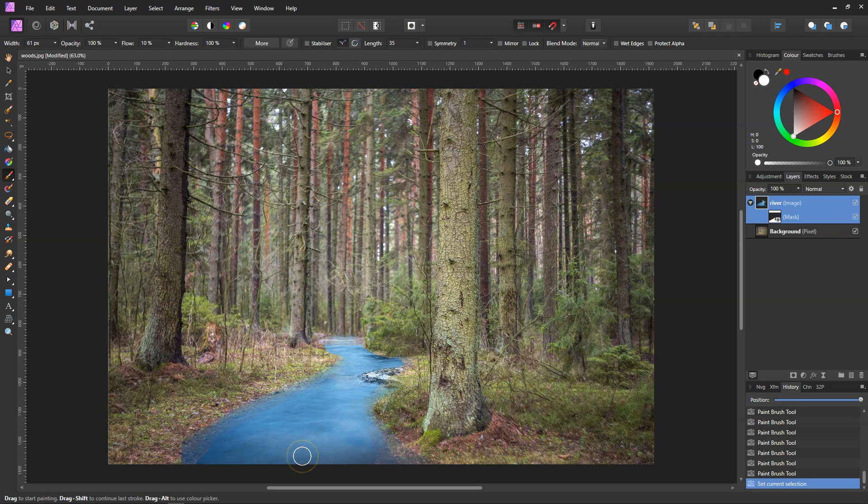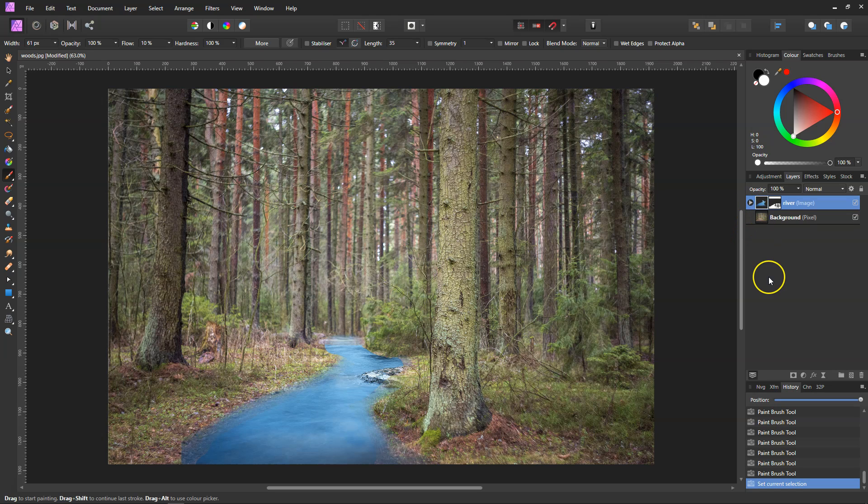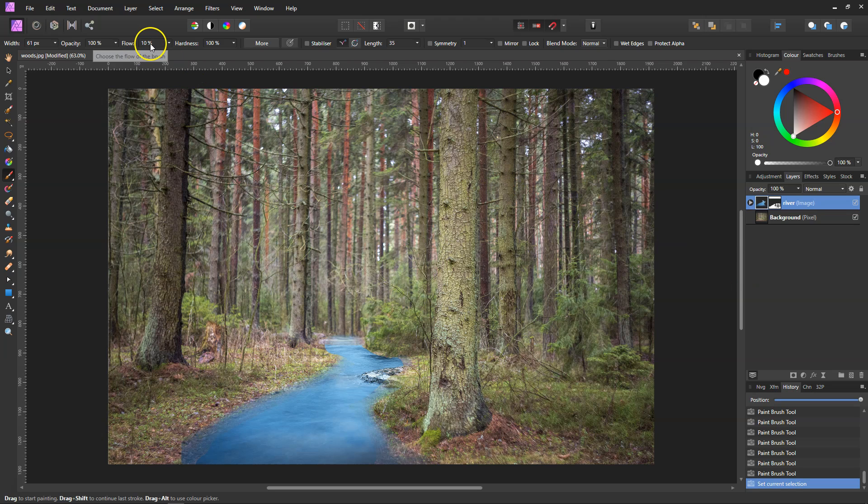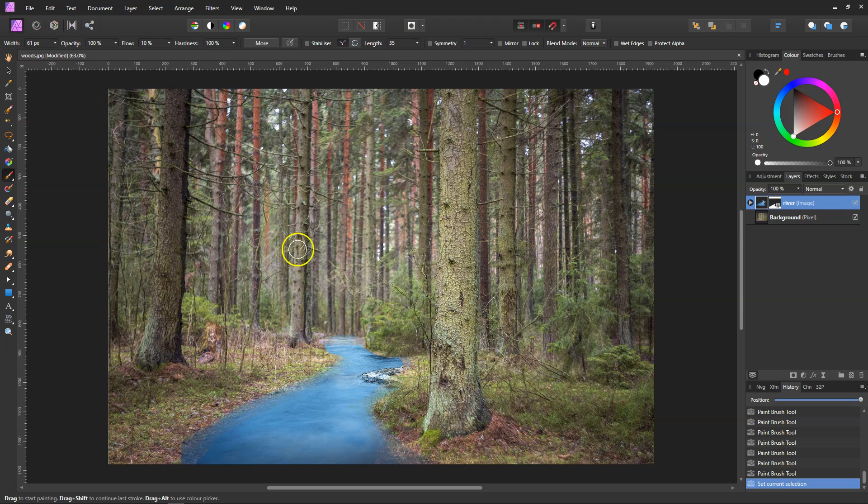And that's it really when it comes to painting in an object or out. You always use the mask because when you've got a black mask it hides it, and use white to paint in what you've missed and vice versa. Your flow rate obviously lowers how much you paint in and how dark it is. That's why we use the flow rate.